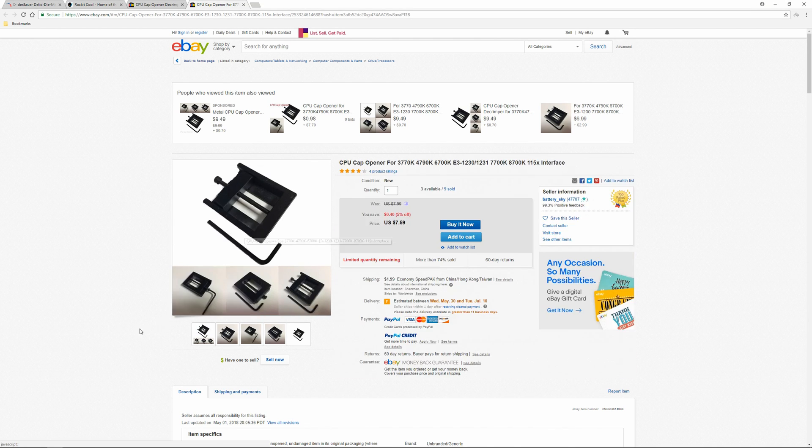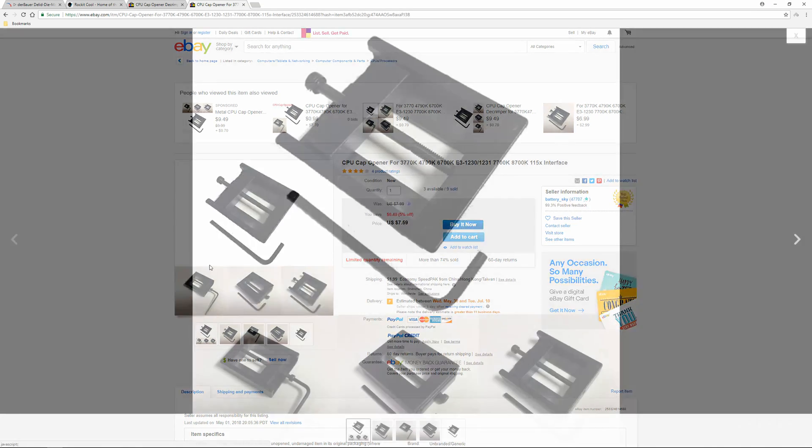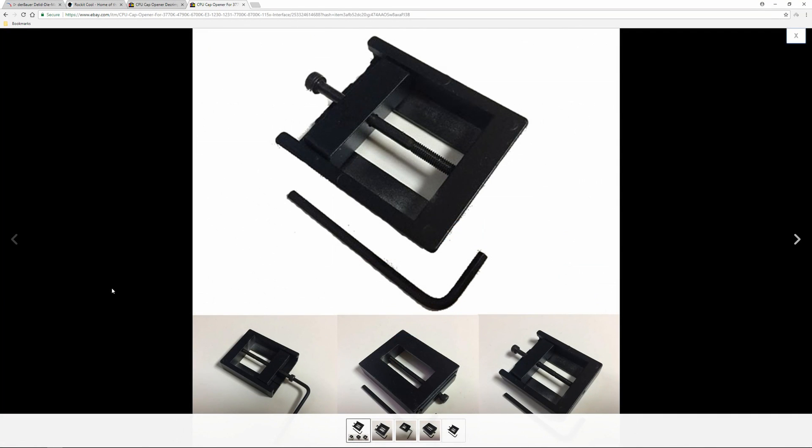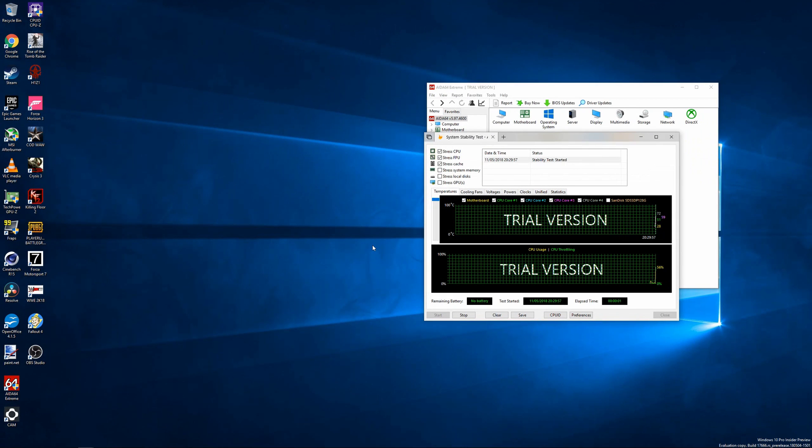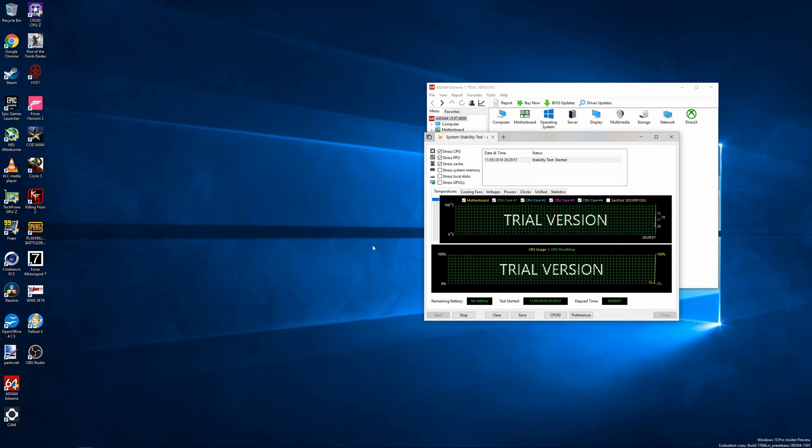I'll also be testing the before and after temperatures with my own i7-6700K overclocked to 4.7GHz with an NZXT Kraken X61 AIO cooler. So if you're watching this video, it went well and I didn't kill the CPU. So let's move on to AIDA64.